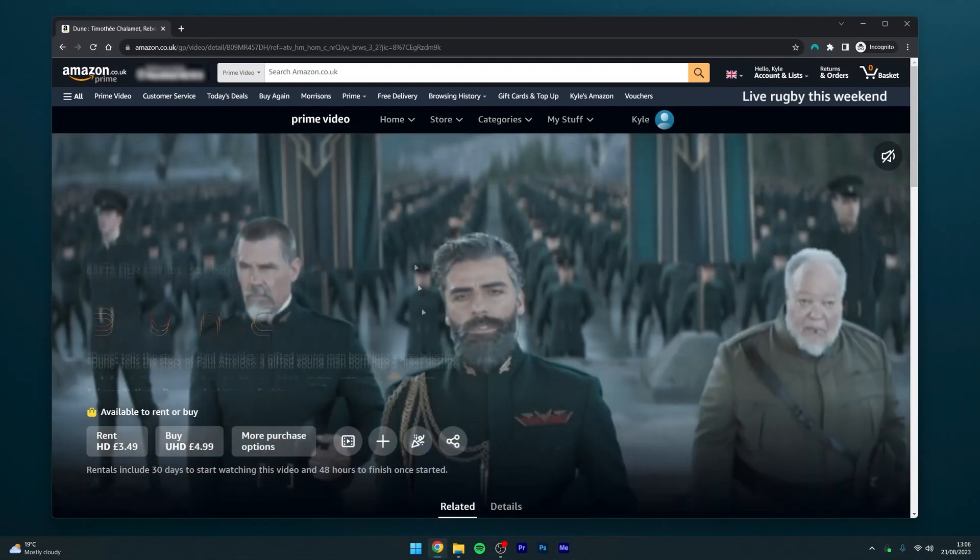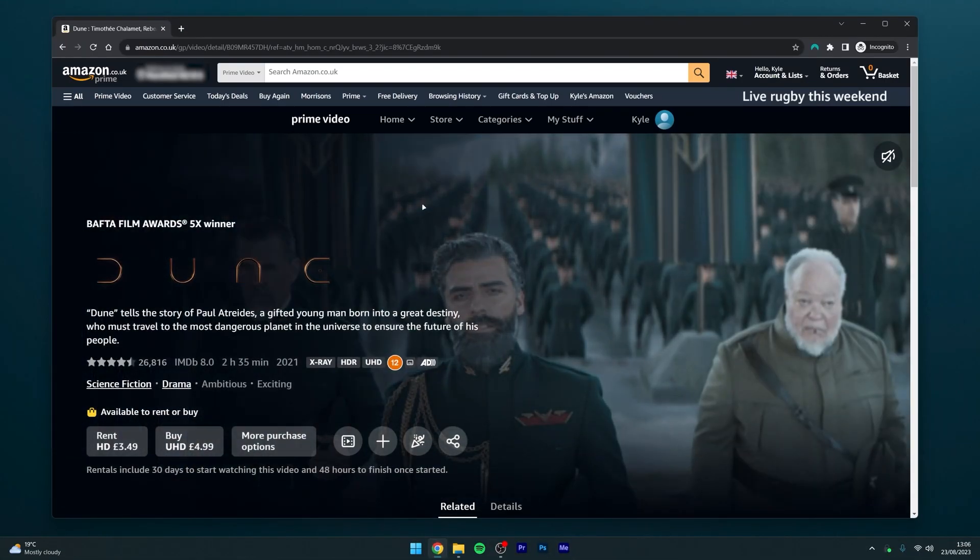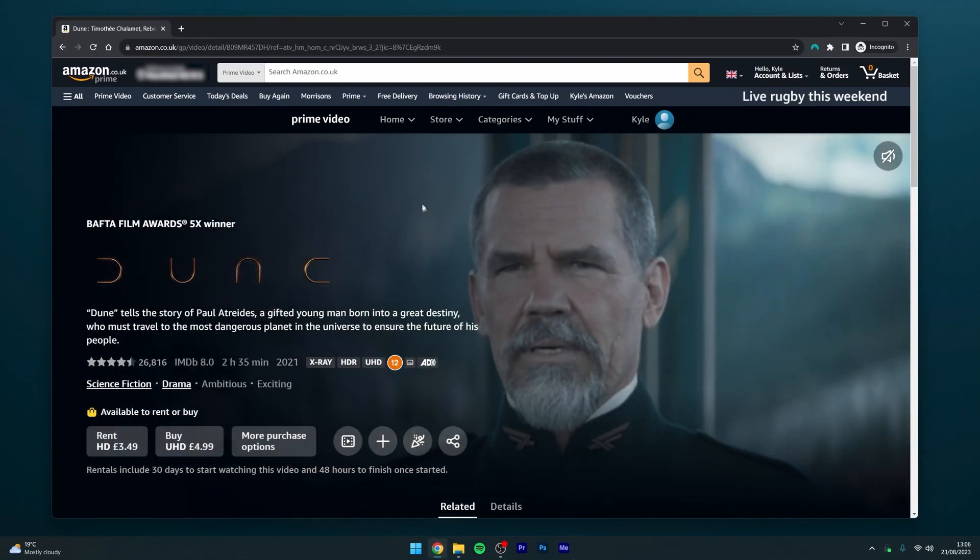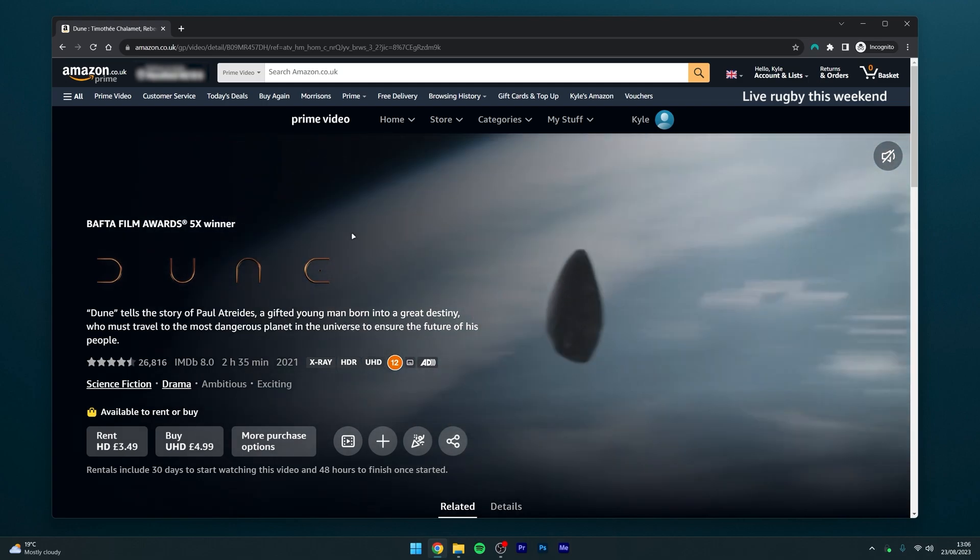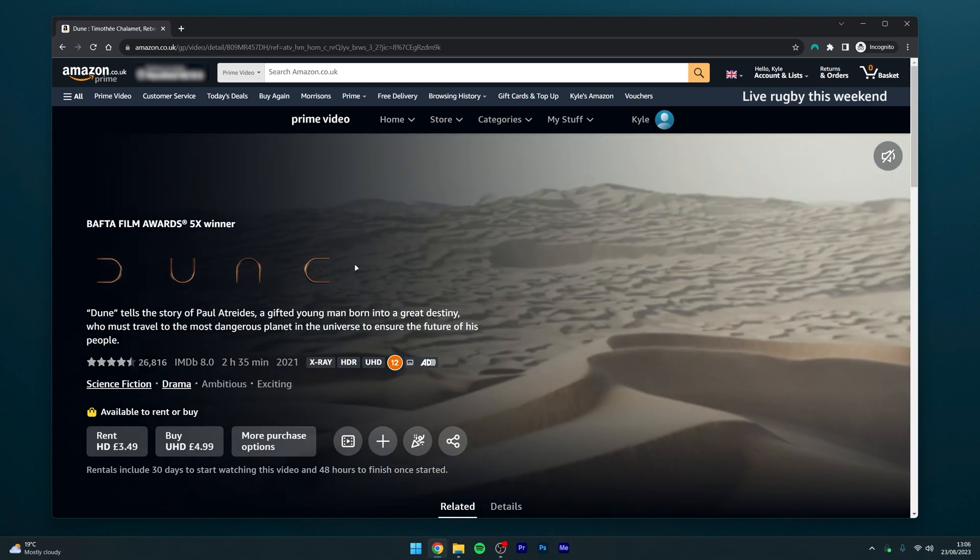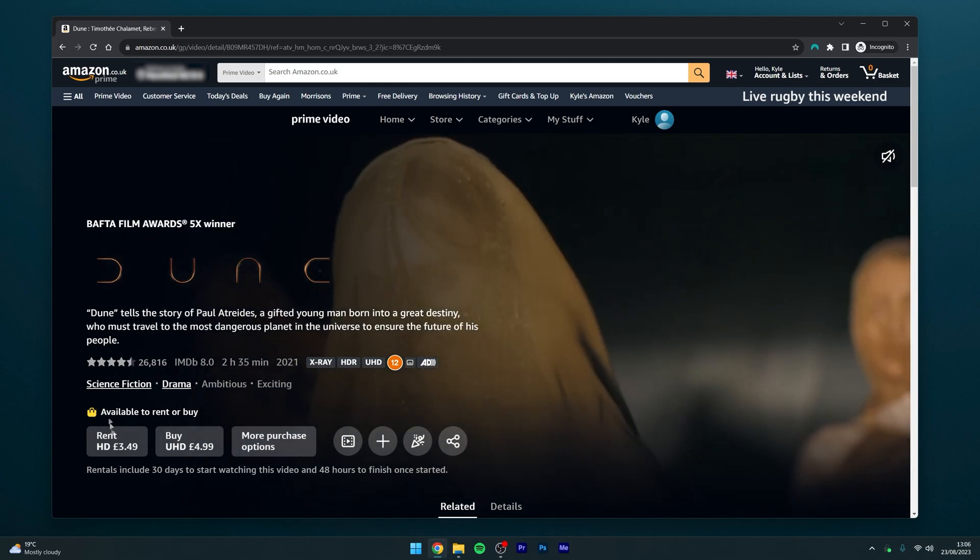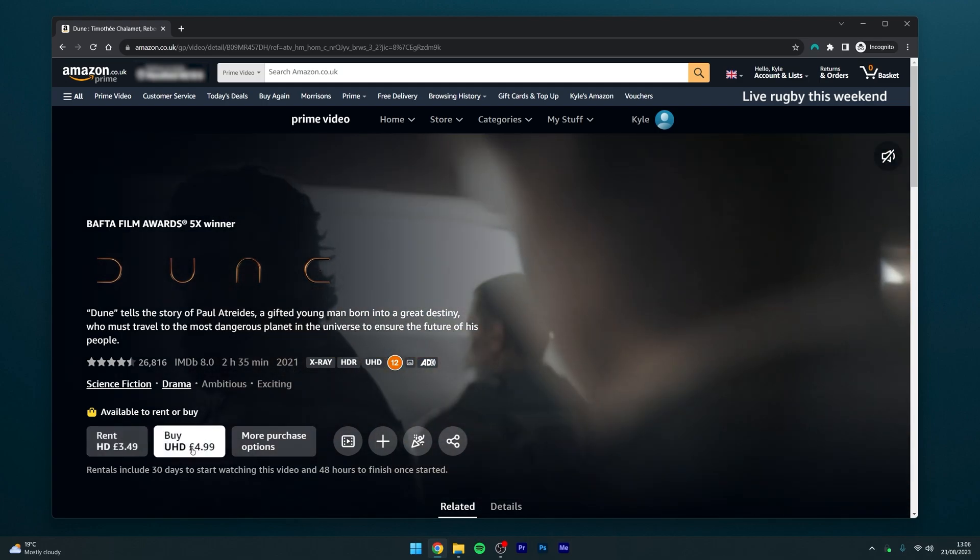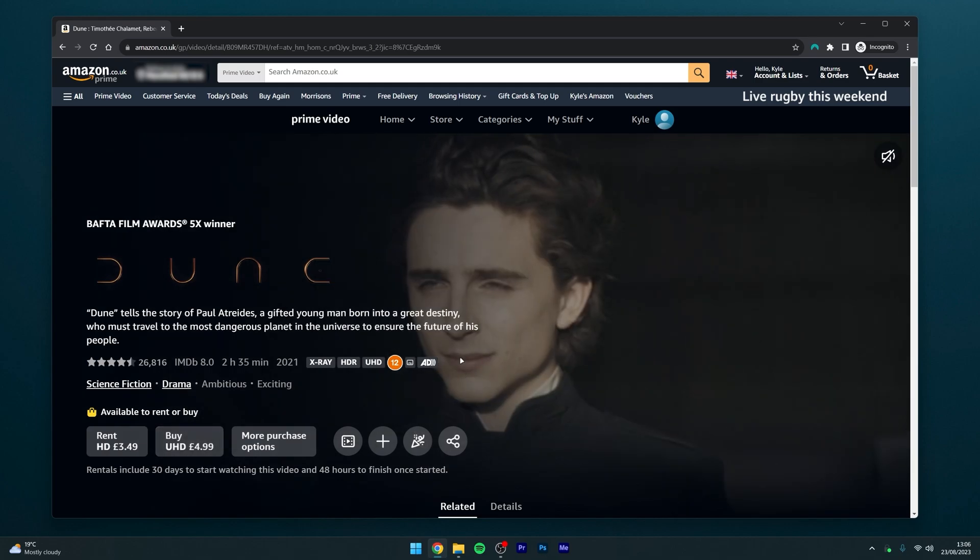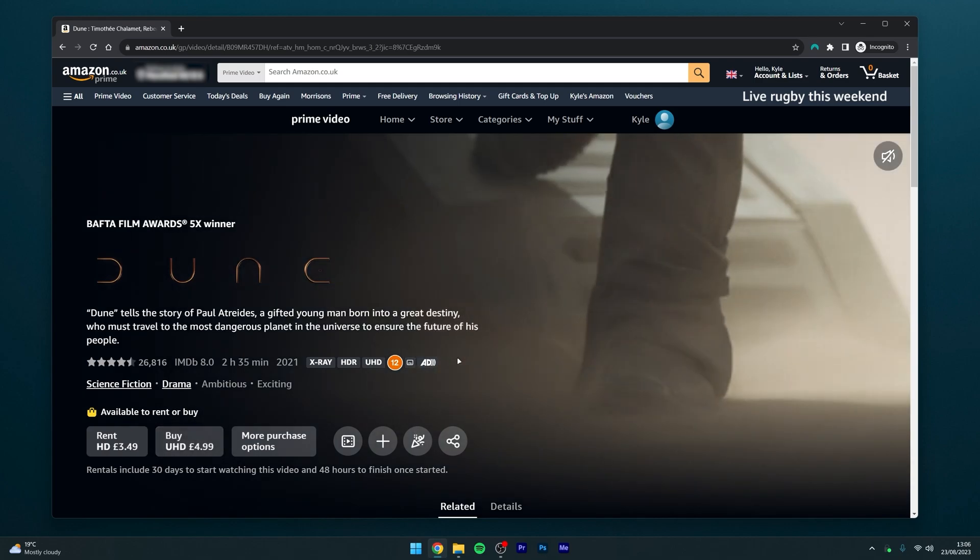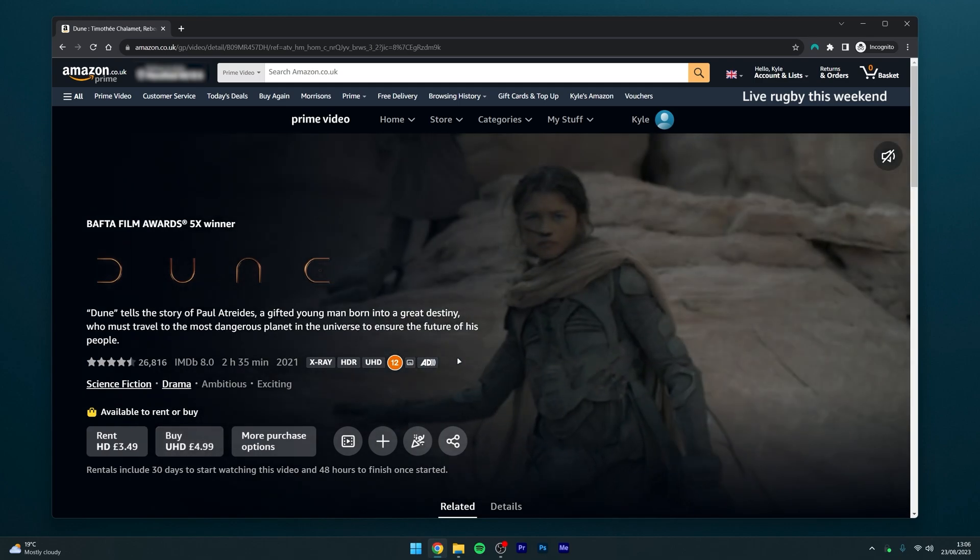If I navigate to my web browser, as you can see I'm currently on Prime Video and I'm trying to watch the Dune TV show. The only way to watch it though is to rent or buy it, but I do know it's available for free in other regions.